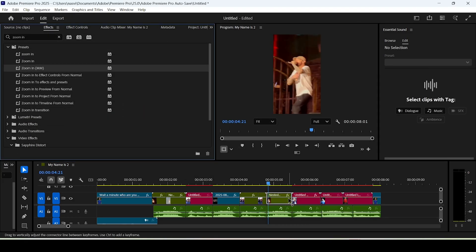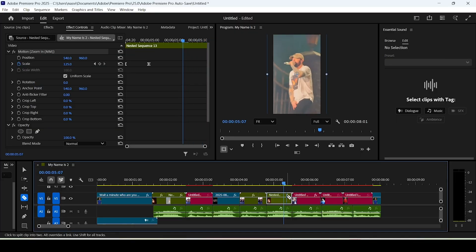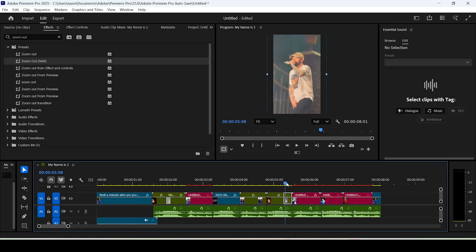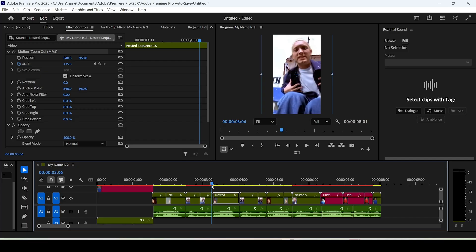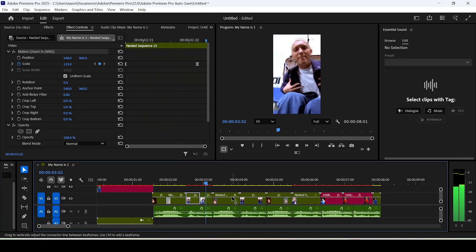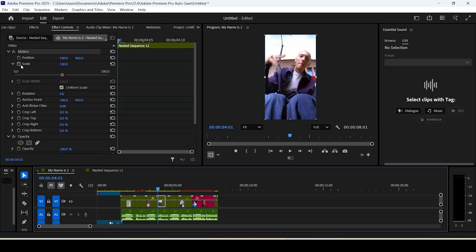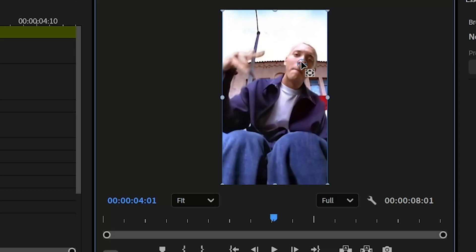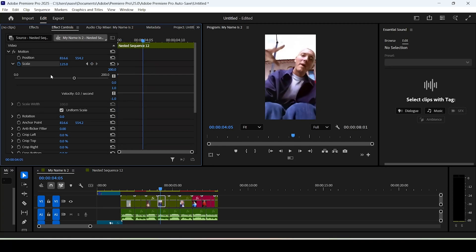Nest your next clip, drag the zoom-in preset onto it, go to the end of the clip, move back 5 frames, make a cut, and drag the zoom-out preset. You can also zoom in on one clip if it's too short and zoom out on the next. You can also click the Scale setting icon to reveal the anchor point and drag it towards the subject's face before increasing the scale value.